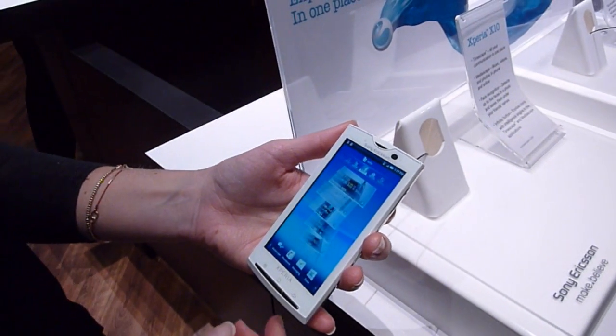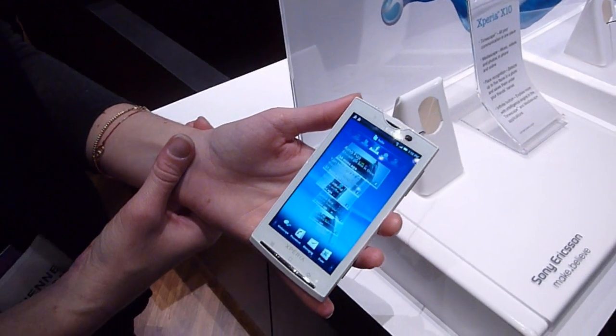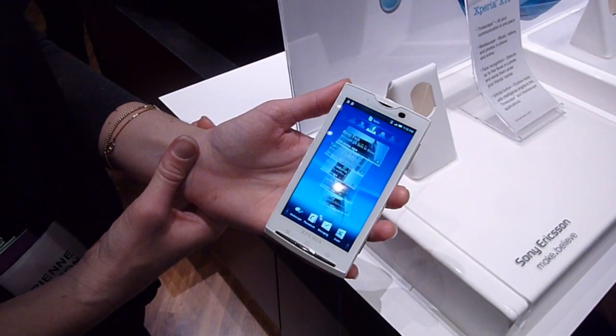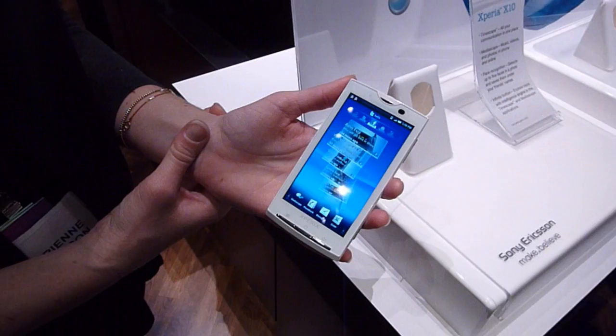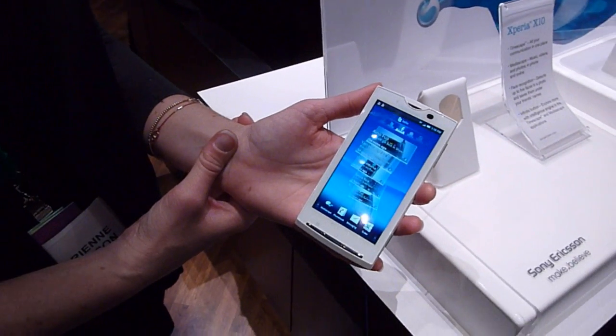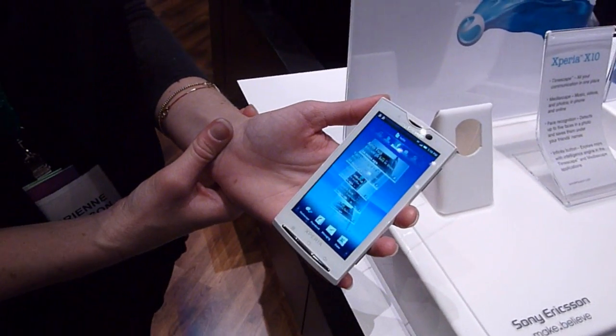This is Neil Berman for the OnBotnet CS2010. I'm here at Sony's booth, and we're going to have a quick look at the Xperia X10.